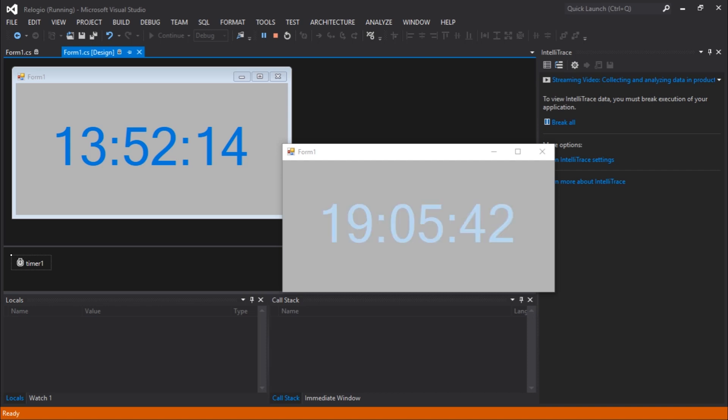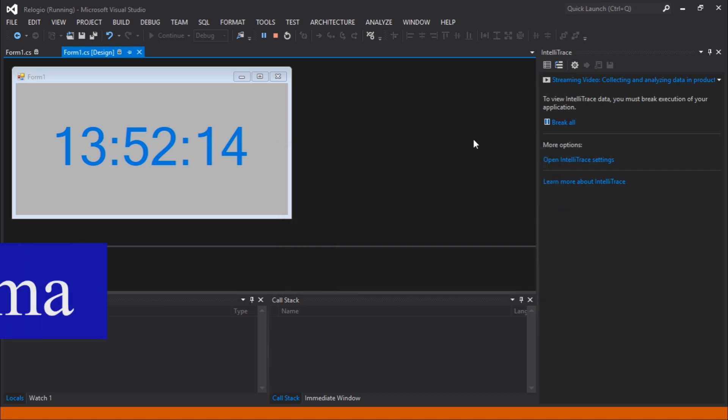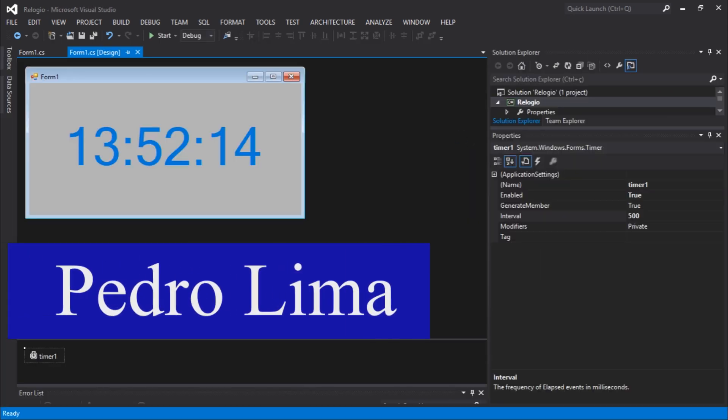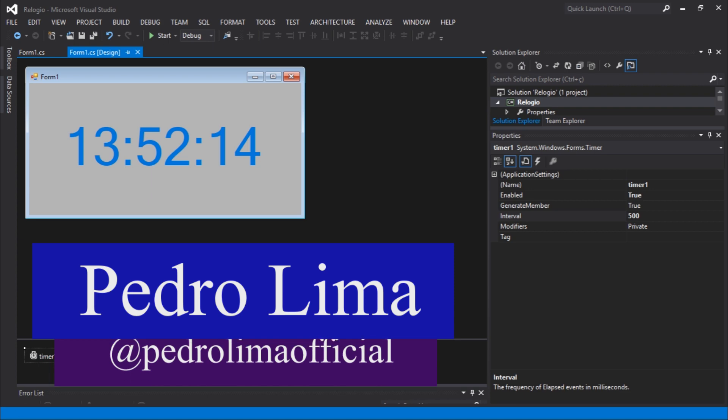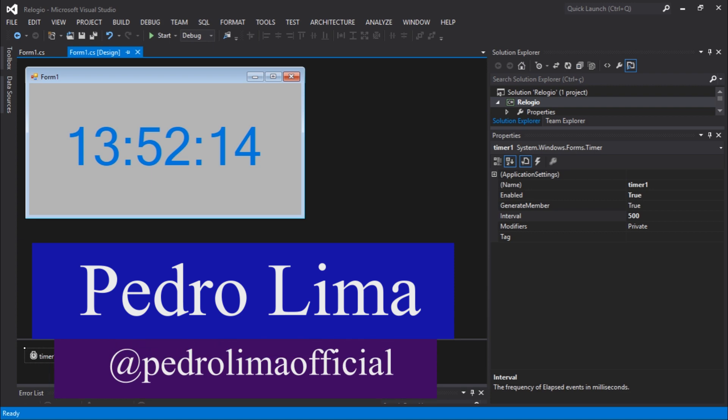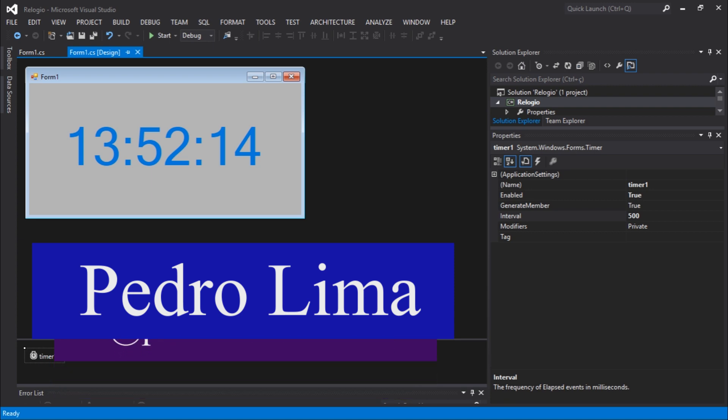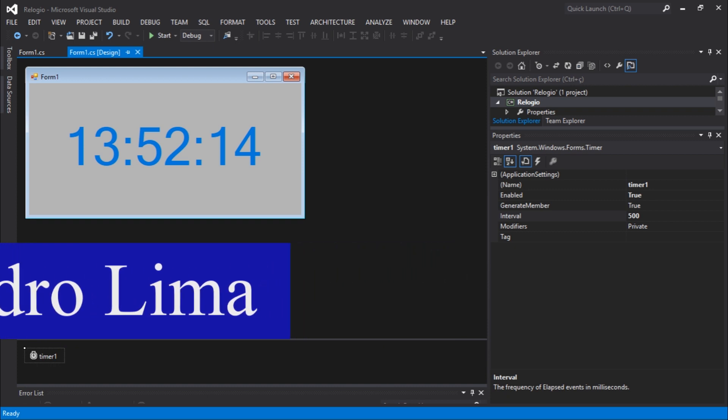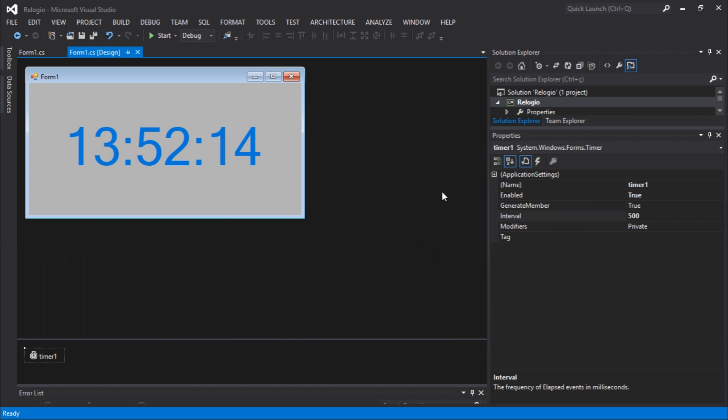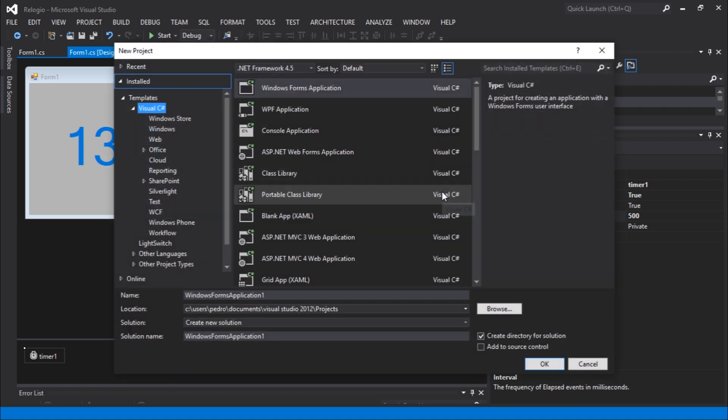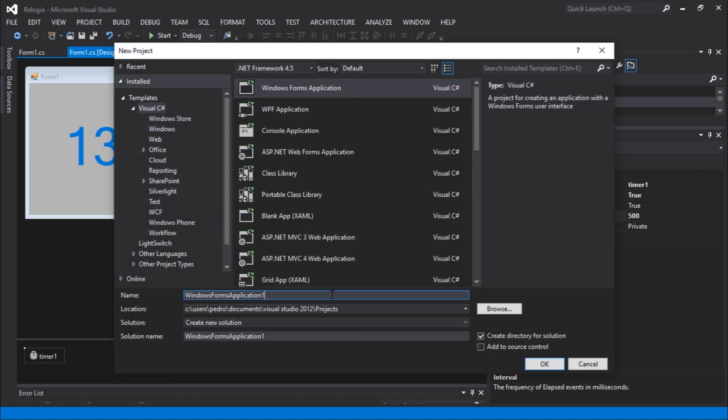Hi guys and welcome to another video. Let's continue with our series. We're going to create another type of application. Let's create a new application. I'm going to call it a stopwatch.